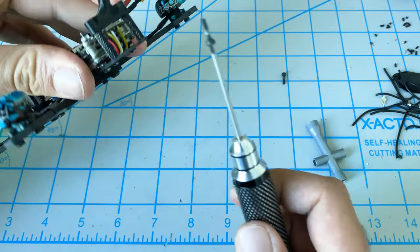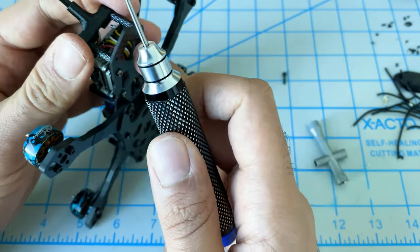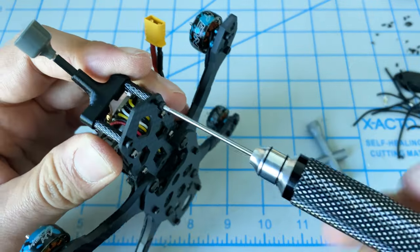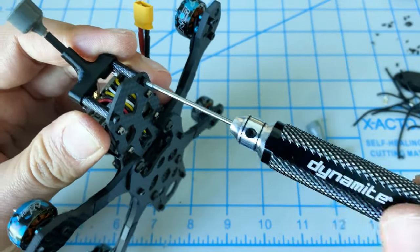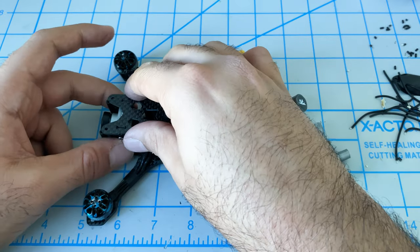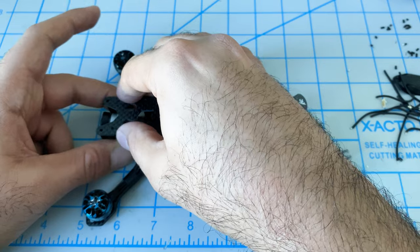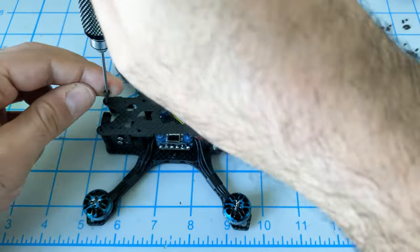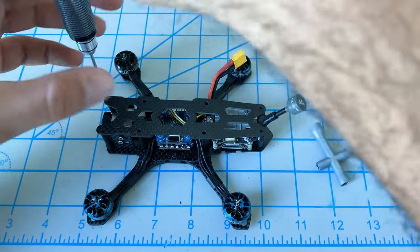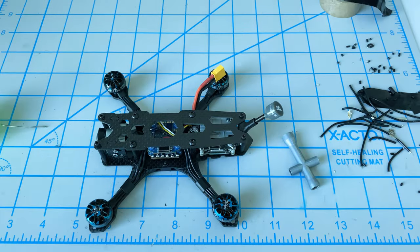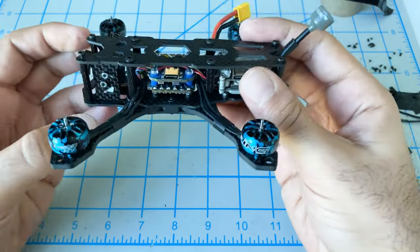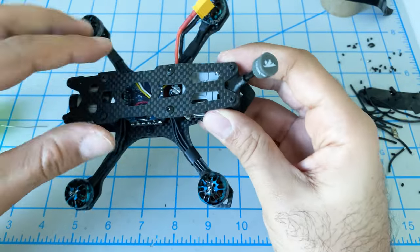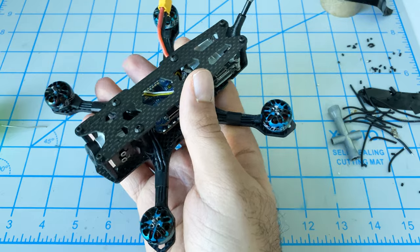We can reinstall our standoff screws. I'm going to install the top deck.